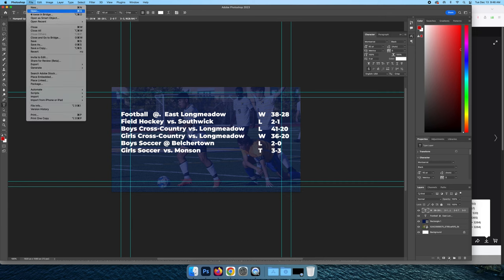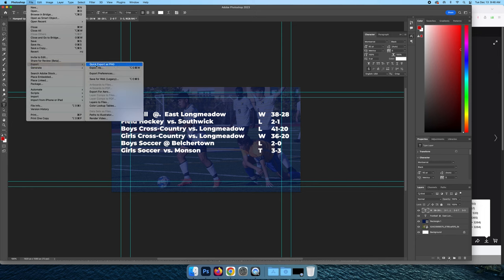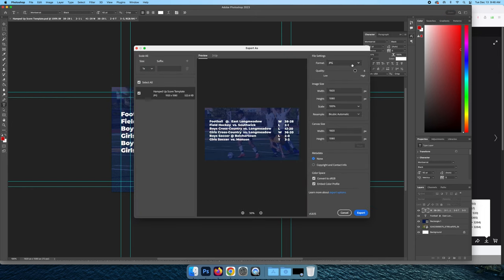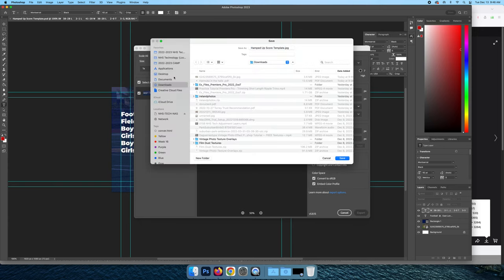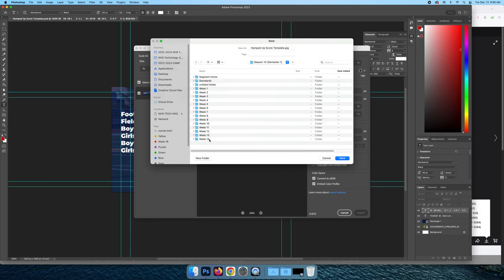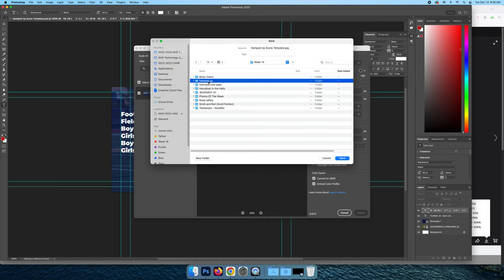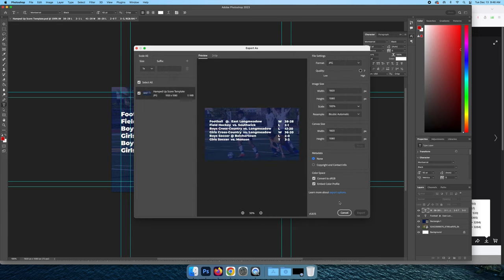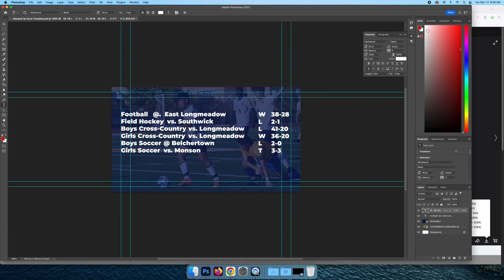When you're done, file, export, export as. You're going to export to camp, whatever season, whatever week inside of HamptUp and media. So save there and you're done.